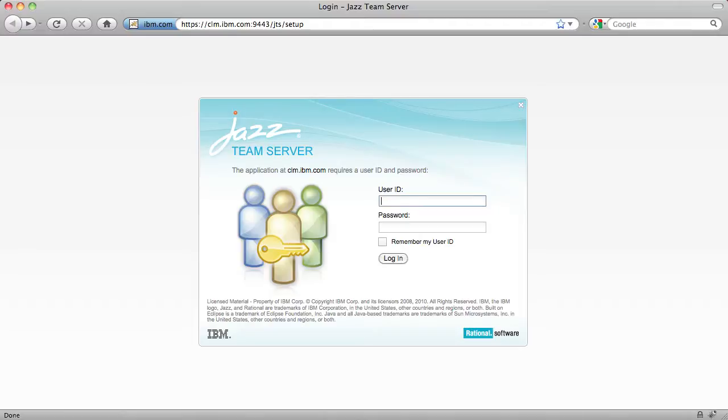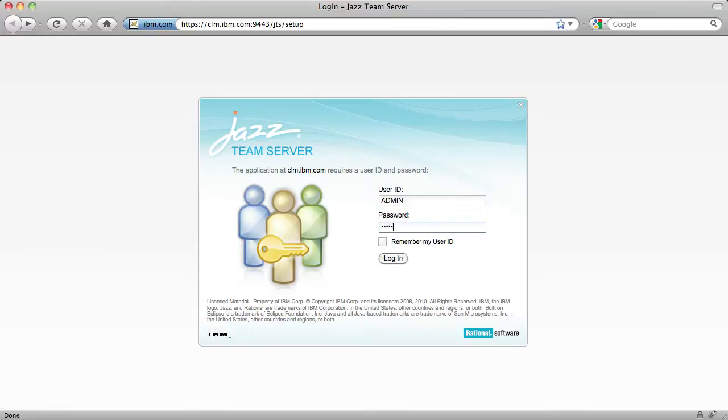The very first time you access the setup wizard, log in with a special user ID and password, admin and admin, all caps. Later on, we'll create a real user for ourselves.